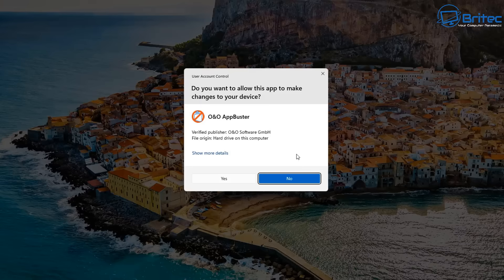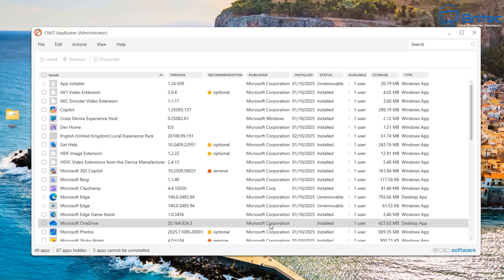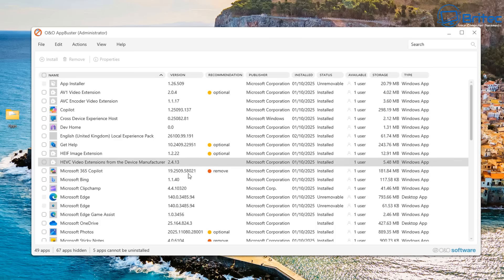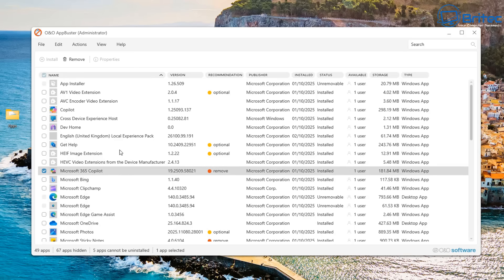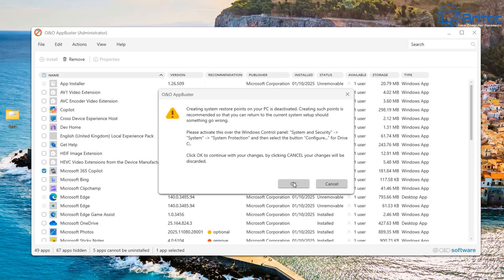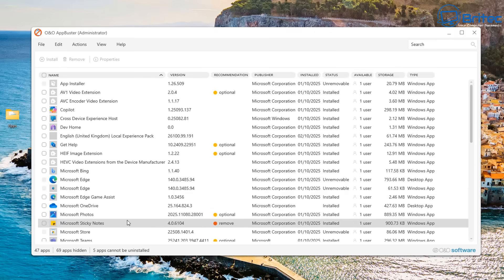You can also use a third-party tool called App Buster. It's a portable app — you just run it without installing it — and it finds loads of applications on your system. Check the ones you want to uninstall, click Remove, and choose whether to remove it for all users or just the current user. It will create a system restore point and then remove the selected applications.